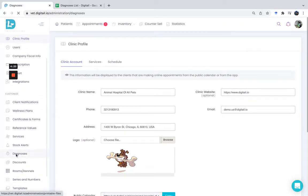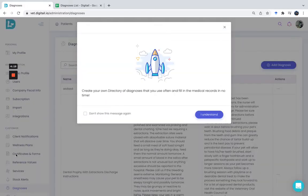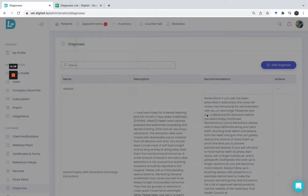You can browse through your diagnosis list, update them, or even add new ones.